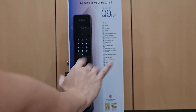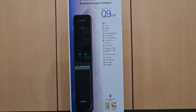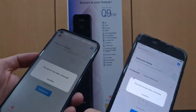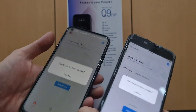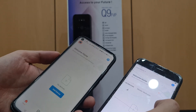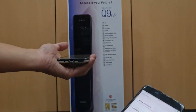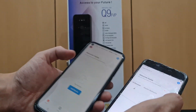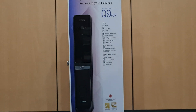Once done, pressing anything will open the lock once. Coming back to the app, it will show that the device has been removed. If you want to add the lock back, you can use another phone or the same phone to re-add the lock. That's how to do the factory reset.